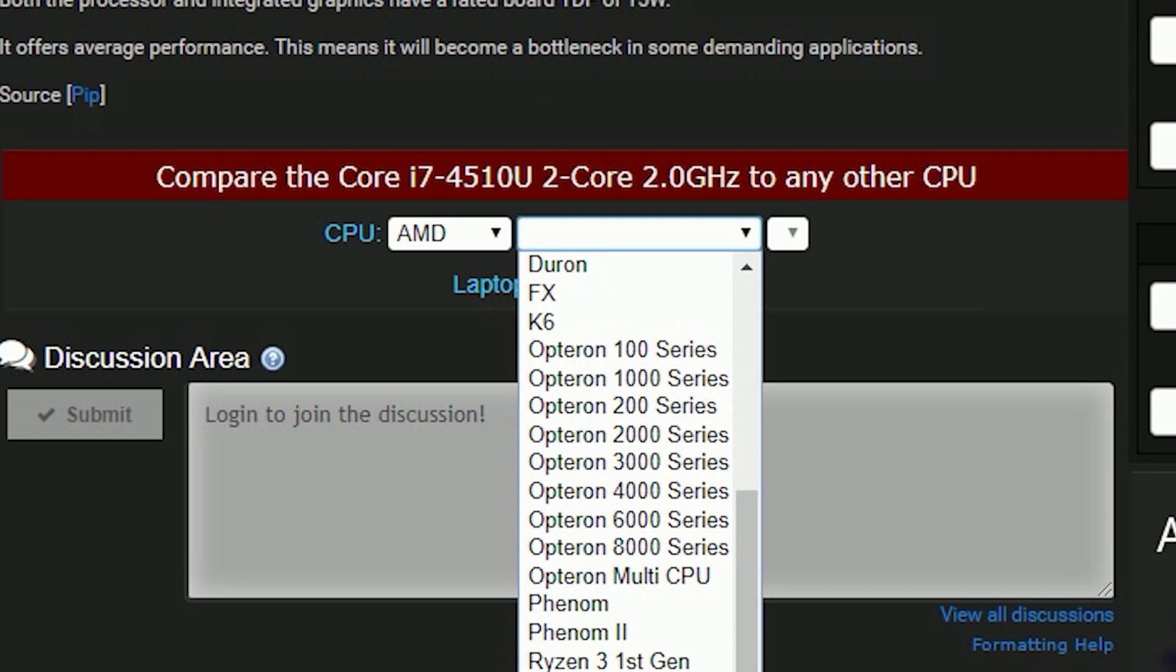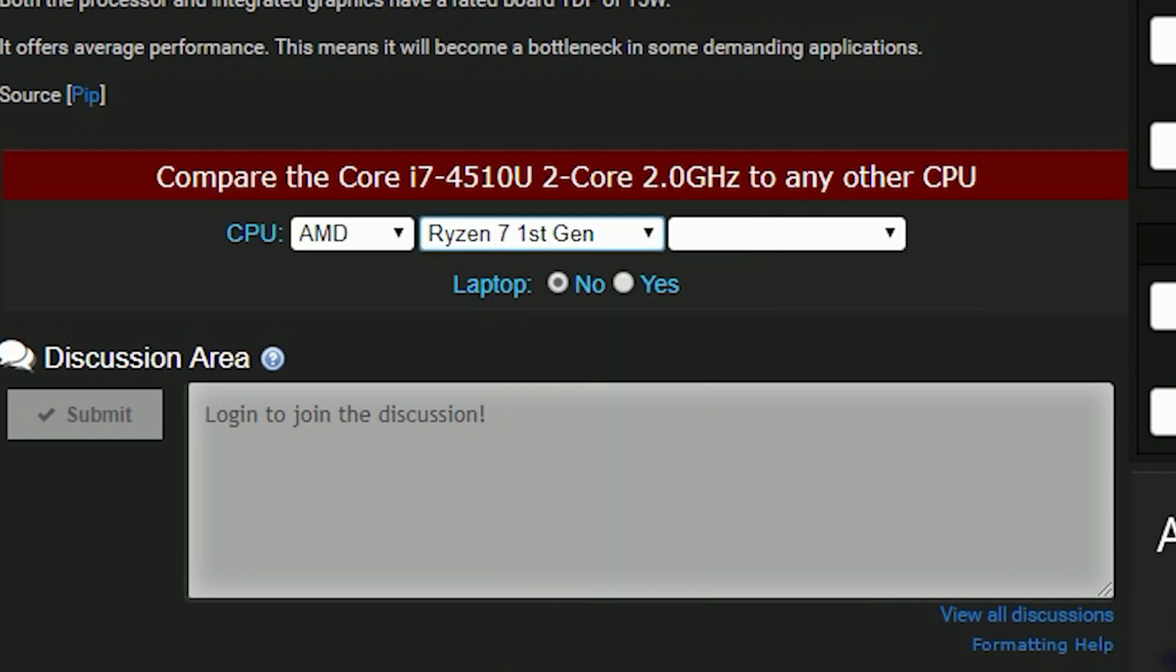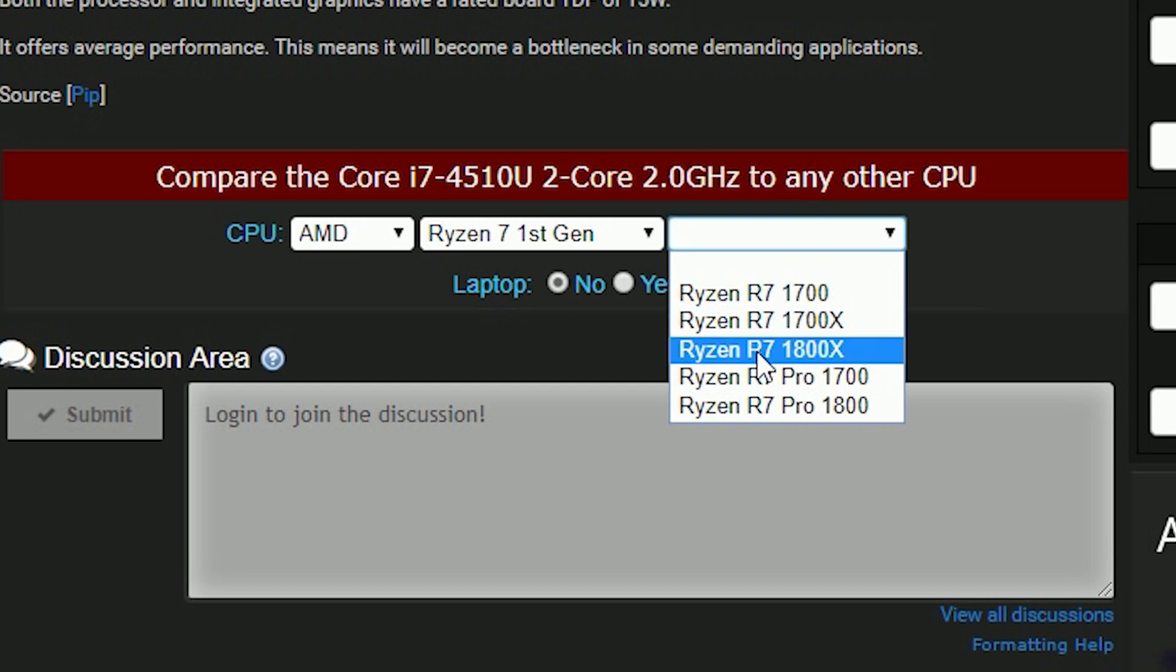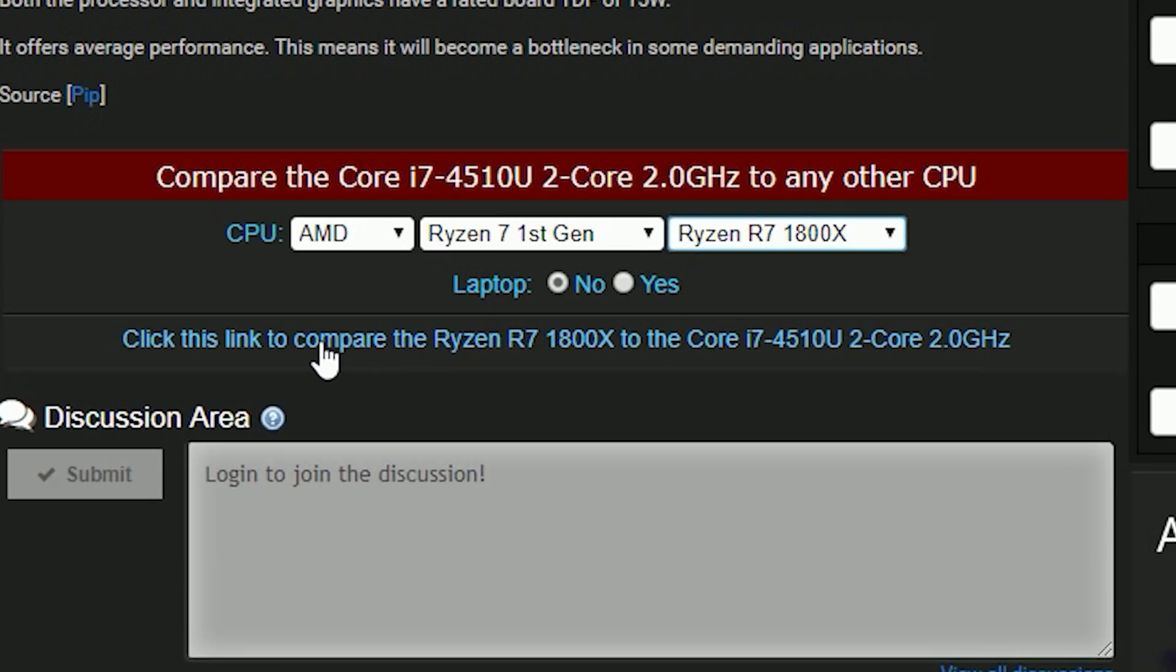It is the desktop class AMD Ryzen 7 1800X, in my case it is one of the high end CPUs of the Ryzen lineup, so let's choose Ryzen 7 first generation, now choose the submodel as Ryzen R7 1800X. Now click on the link which says click the link to compare the Ryzen R7 1800X to Core i7-4510U.